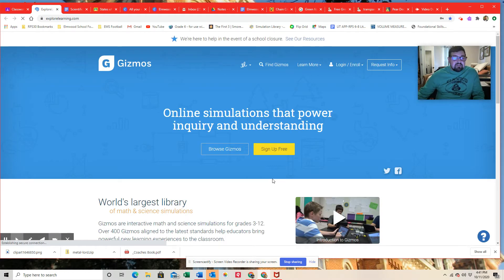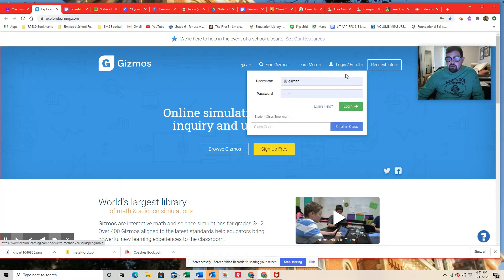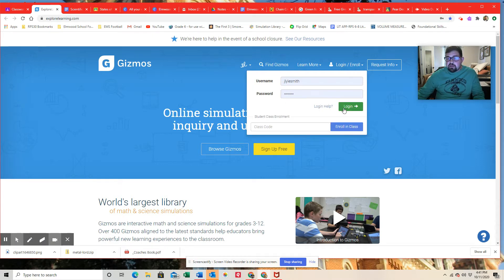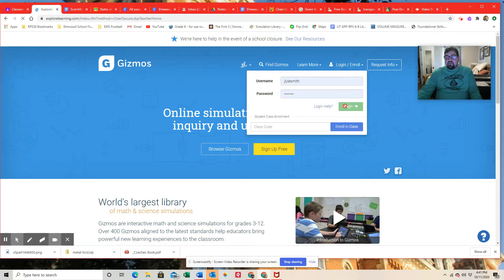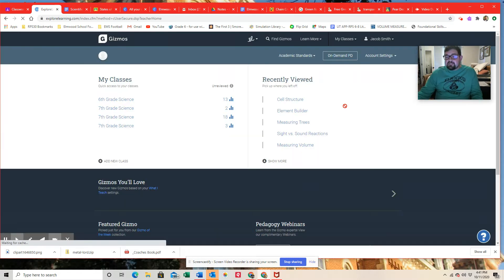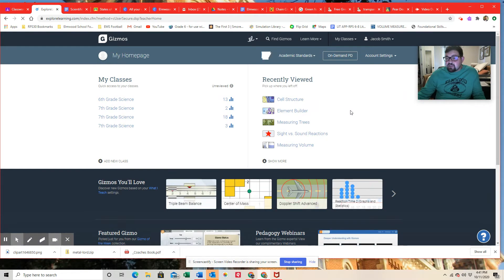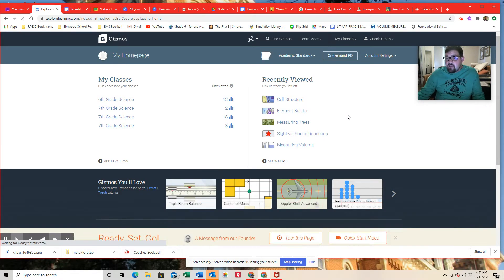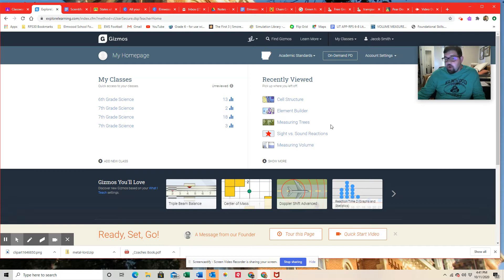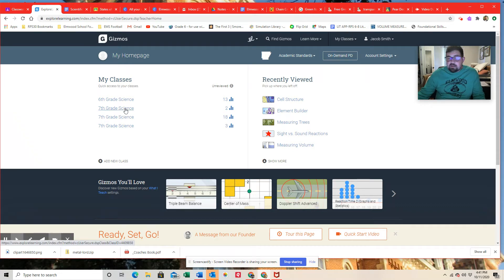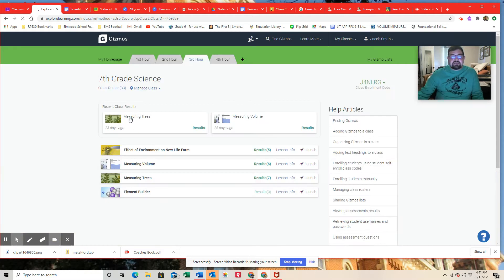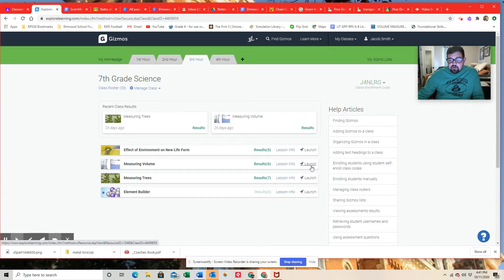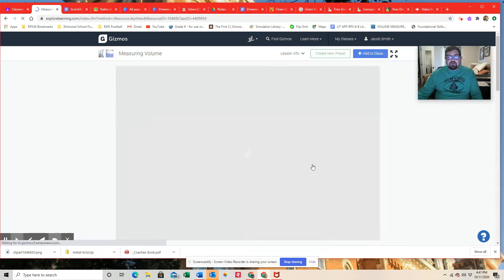Every time we use gizmos, we're going to log in and hopefully on your Chromebook, just like on my computer, your login information is saved and you can just click log in. If you ever have issue with logging into gizmos, you can actually ask your teachers and they have all of your password information to help you log back in. If you're having a problem in class, I'm going to click on one of my seventh grade science classes to open up this gizmo. And we're looking at measuring volume. So I'm going to launch that so we can actually see it.